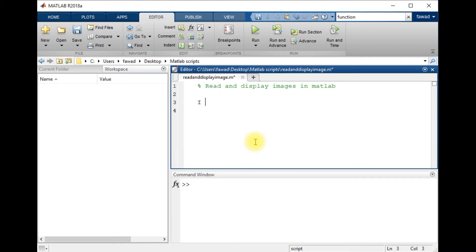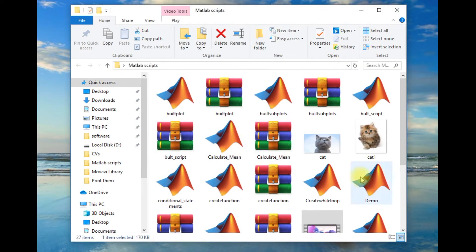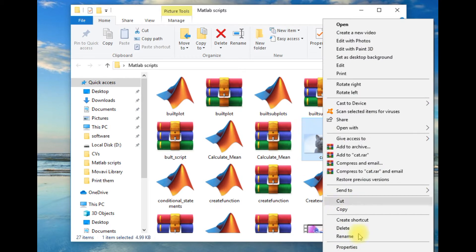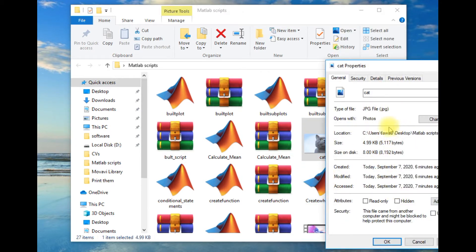I am going to create a variable I in which I will store the content of the image. The command imread will read all the pixel values of the image and store that image in variable I, which will actually be just like a matrix. Within single quotation marks I will write the path of the image.